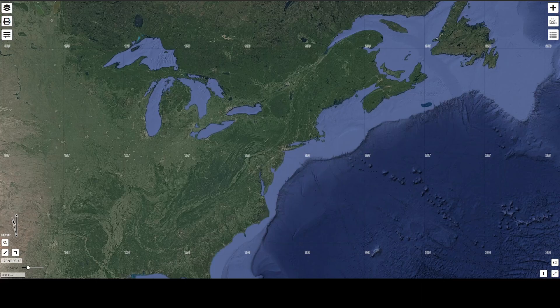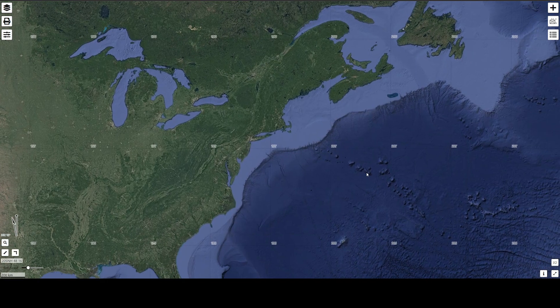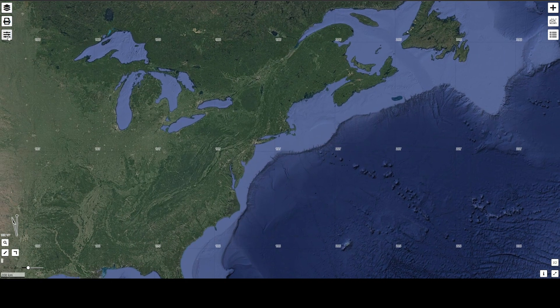This video is about how to use map.army for Kriegsspiel as a player. The first thing you want to do is go to map.army — you don't need a .com or anything — and you should see something like this.